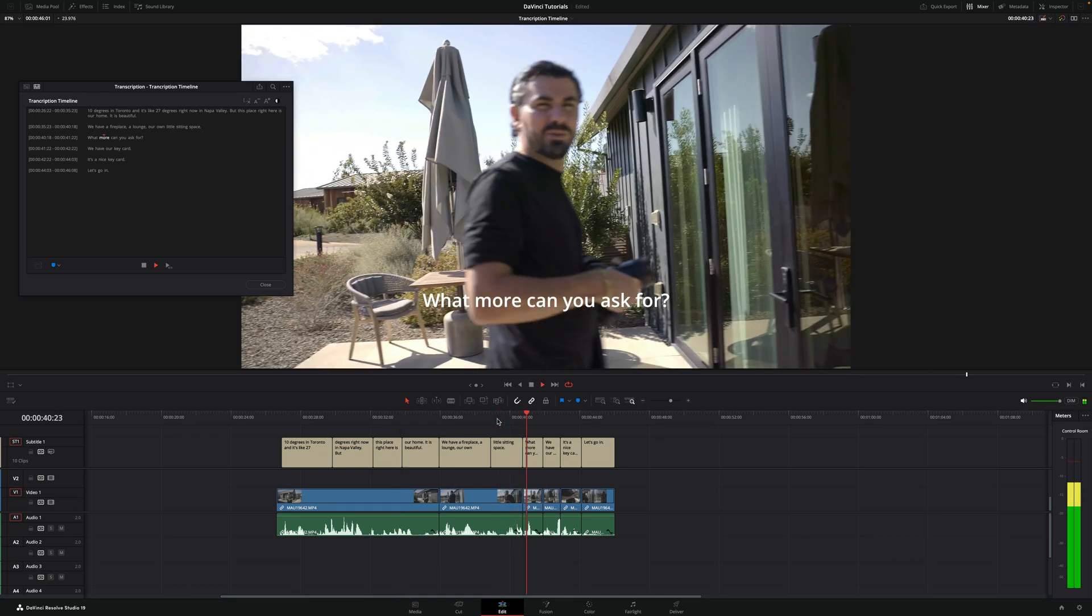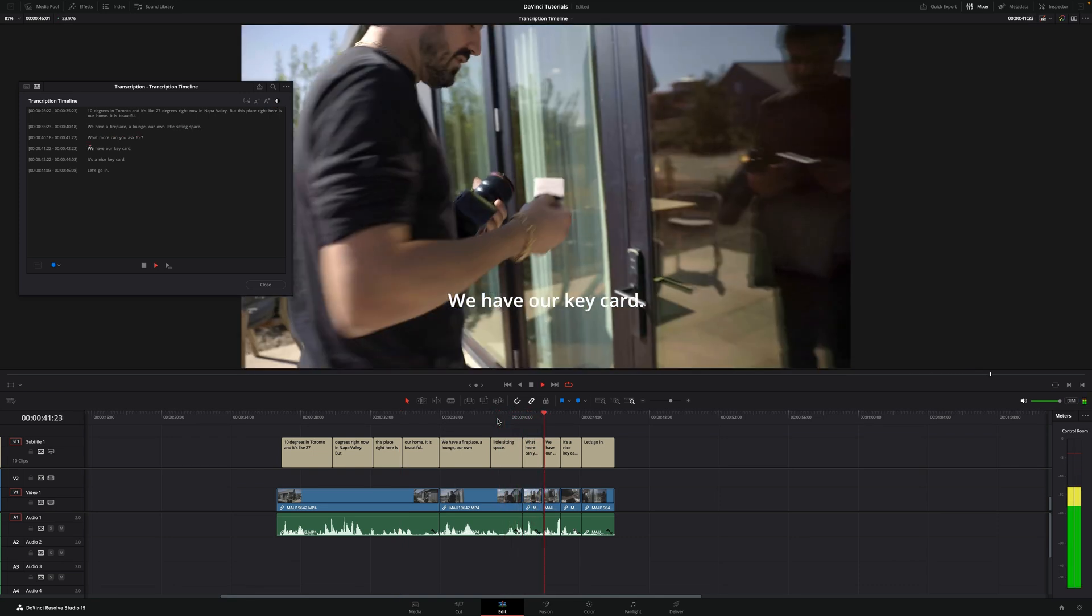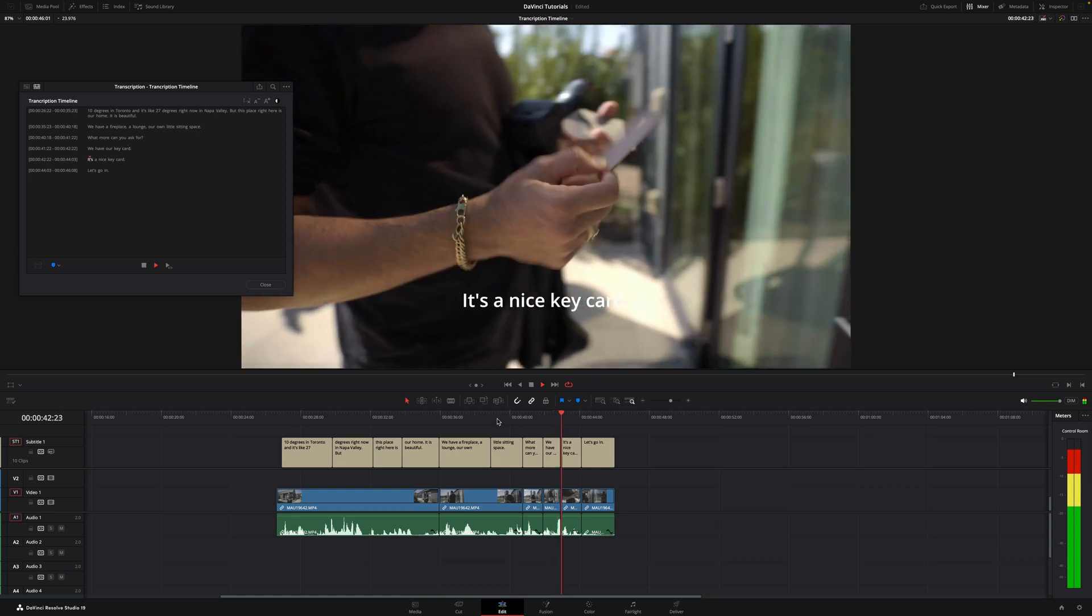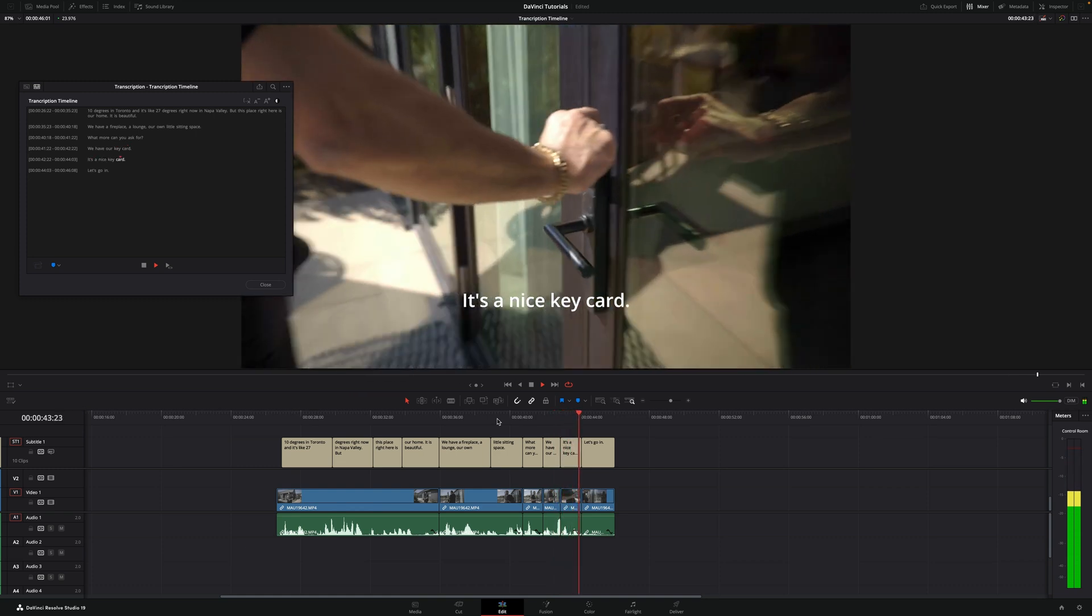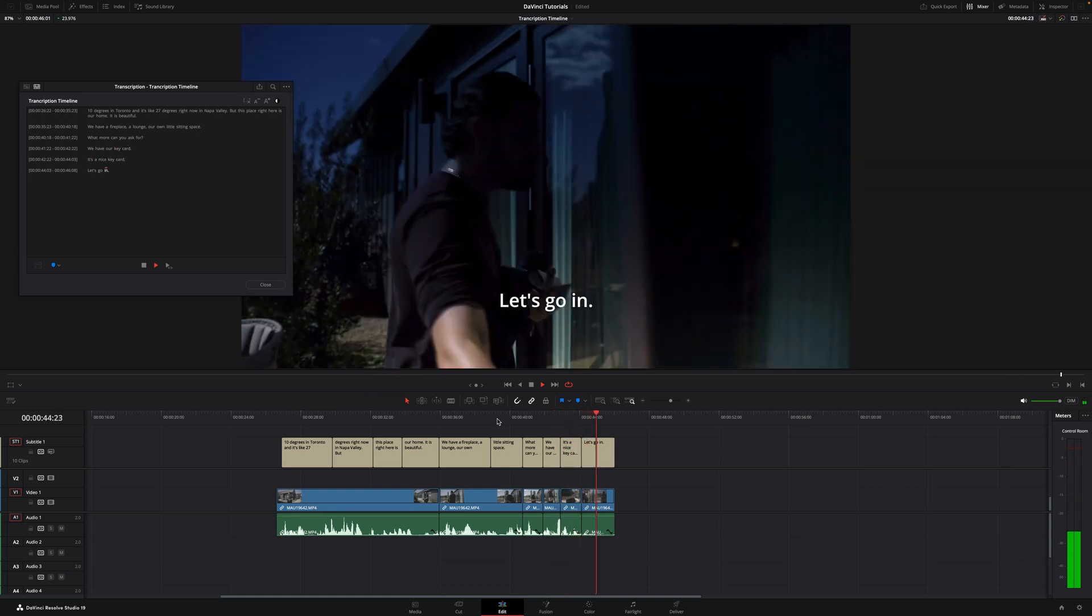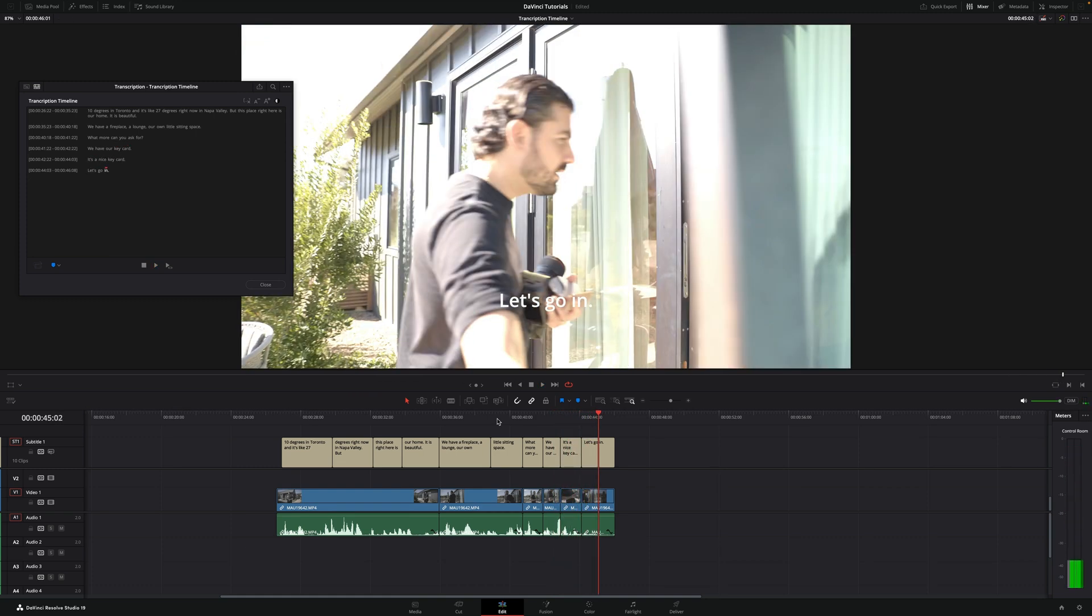Sitting space. What more can you ask for? We have our key card. It's a nice key card. Let's go in. It actually saves you so much time.